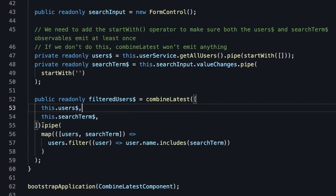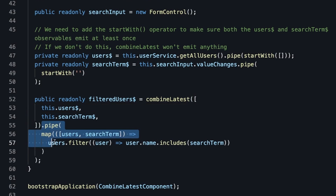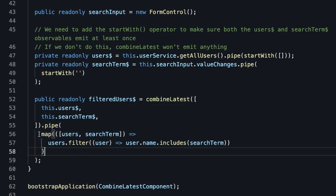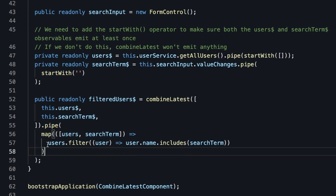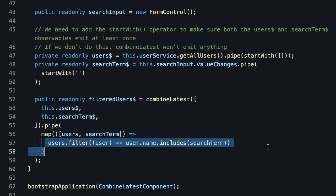We then add the pipe operator, and in the pipe operator we put the map. The map takes in the array in the same order as we put the source observables — first the users and then the search term — and then we just filter the users based on the search term.